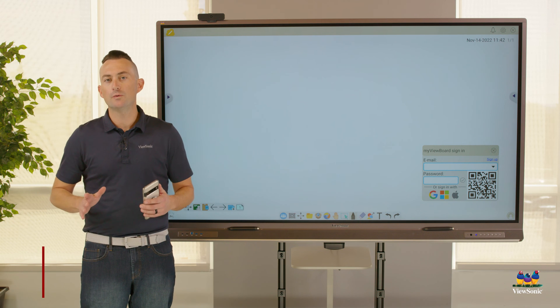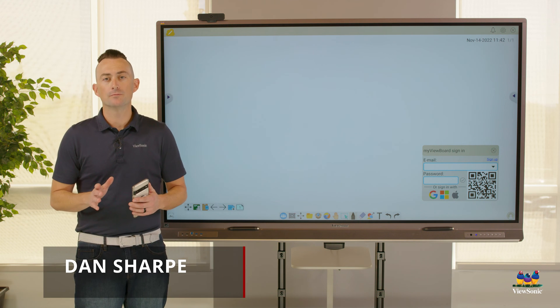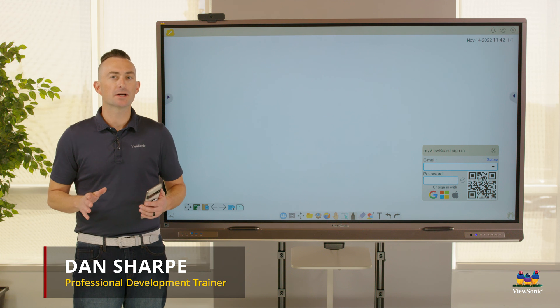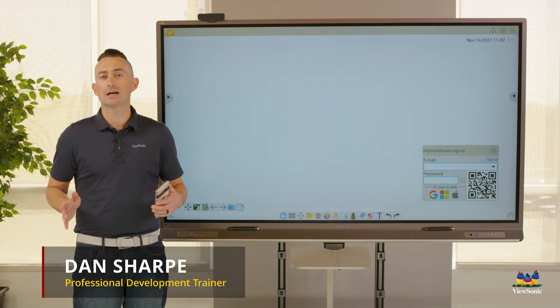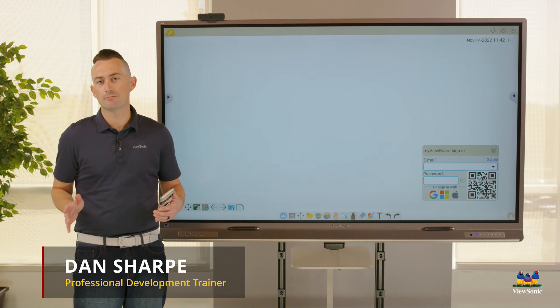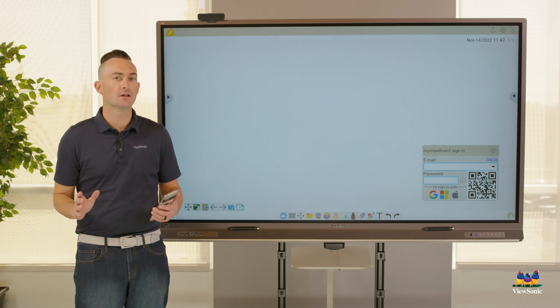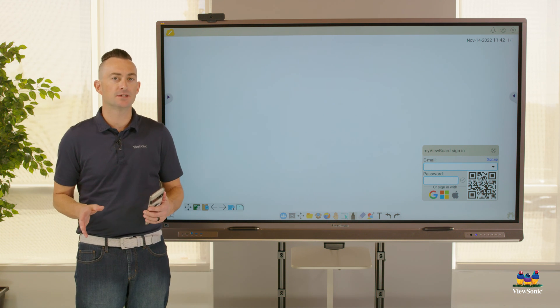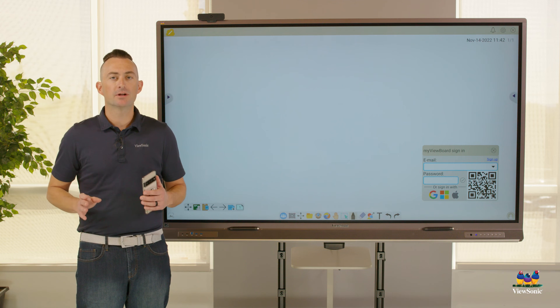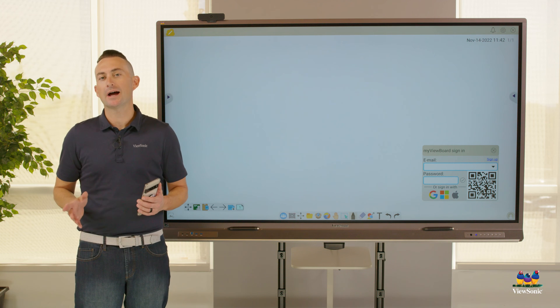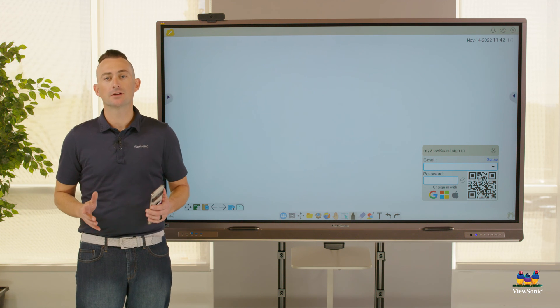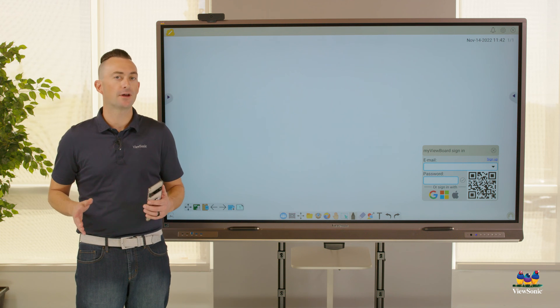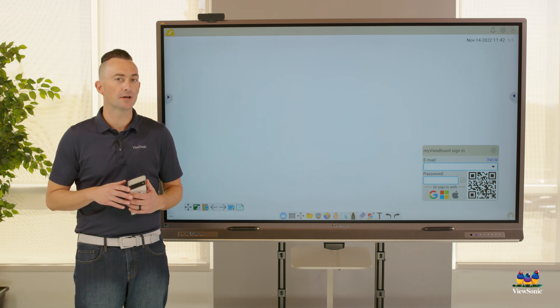When you're using MyViewBoard Whiteboard, one of the things we recommend is that you sign into Whiteboard. This unlocks some advanced features, but it also gives you access to things like your Google Drive and OneDrive.